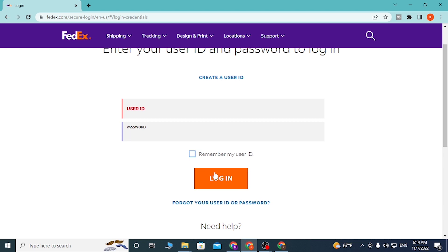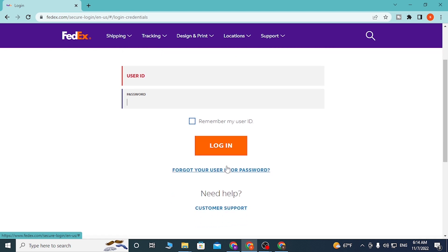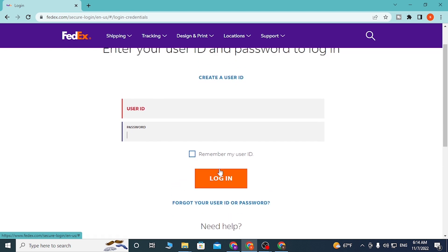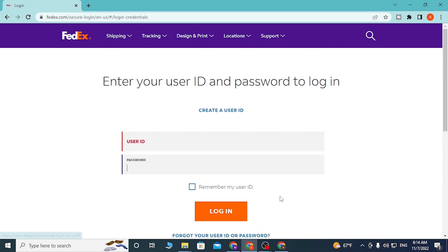Or if you have forgotten your user ID or password, simply click on forgot your user ID and password to go to a procedure to retrieve your password or ID depending upon which one you lost.